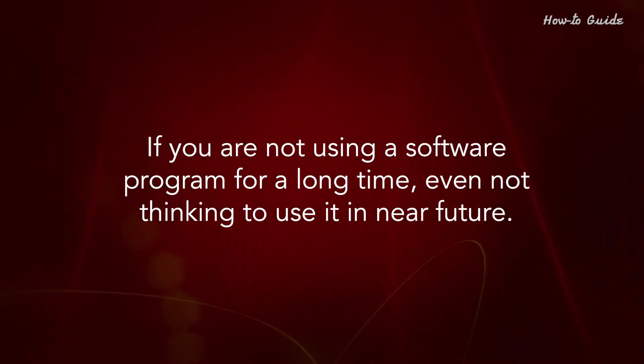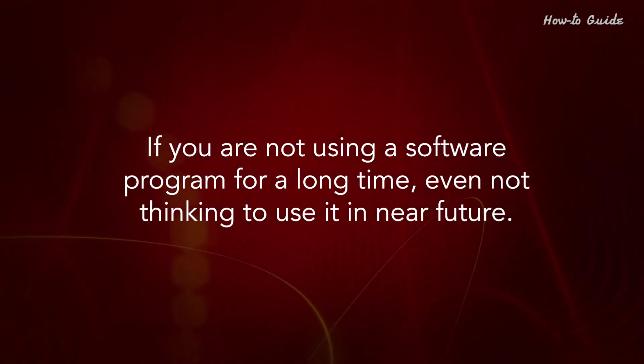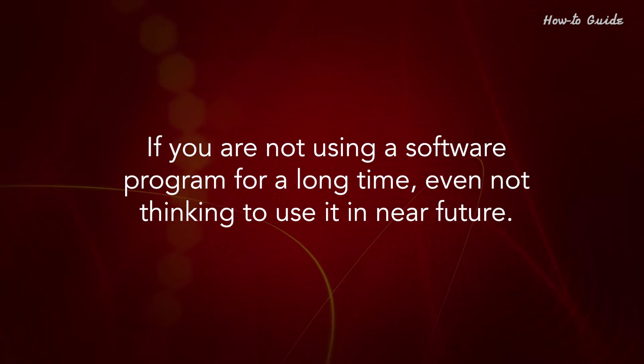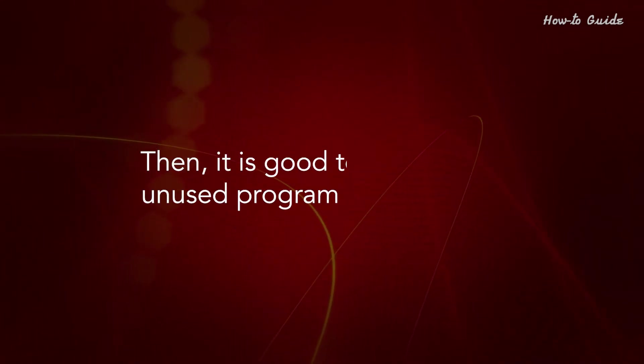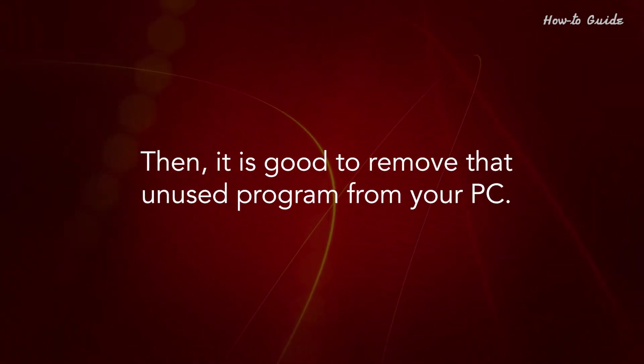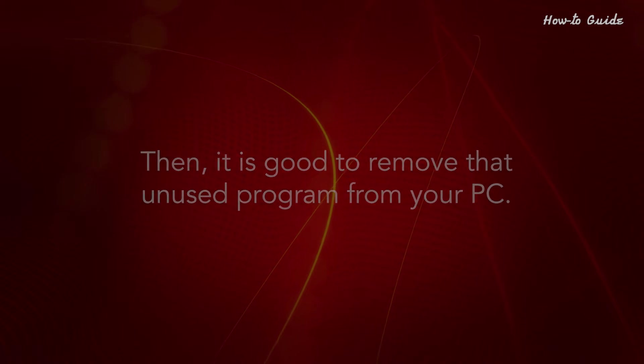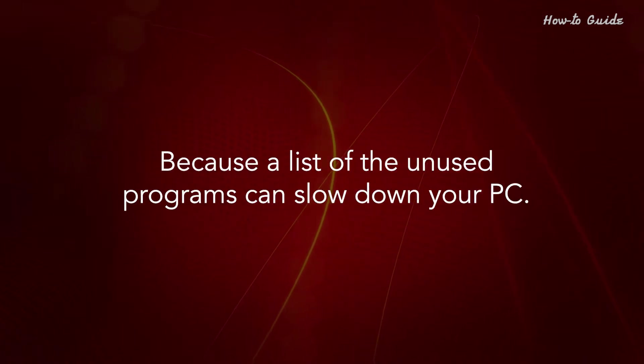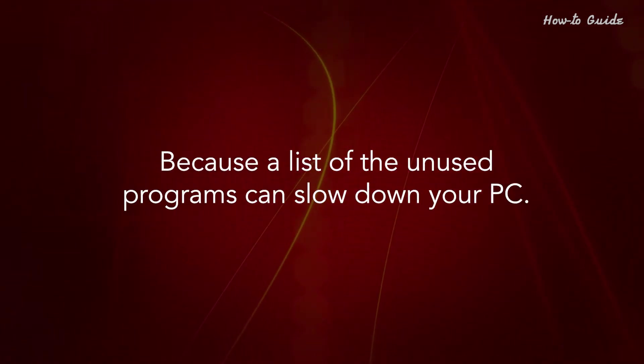If you are not using a software program for a long time, even not thinking to use it in the near future, then it is good to remove that unused program from your PC because a list of unused programs can slow down your PC.